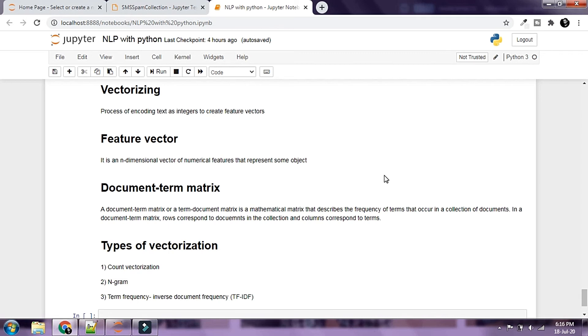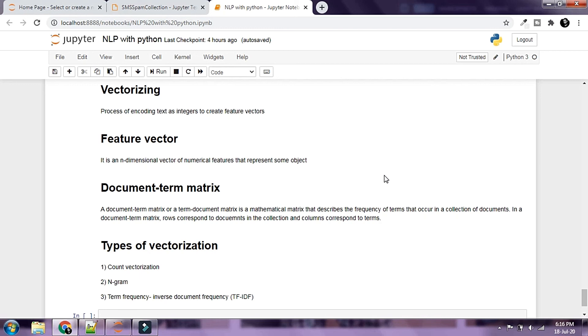We're going to try to understand what feature vectors and vectorizing is in a later part of this course. Let's talk about document term matrix. A document term matrix or term document matrix is a mathematical matrix that describes the frequency of terms that occur in a collection of documents.